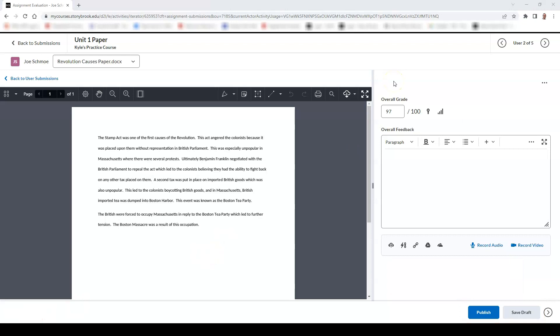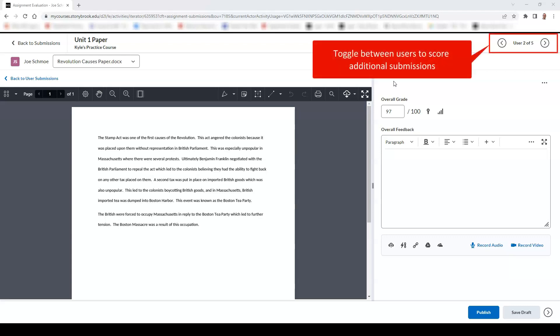You can also toggle between different submissions by each of your students by going to the top right of the screen and using the arrows to move on to the next student to begin evaluating.